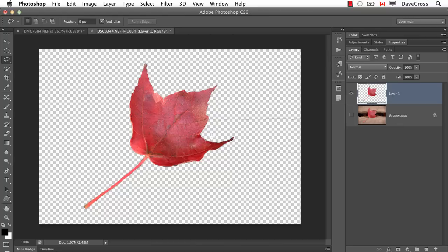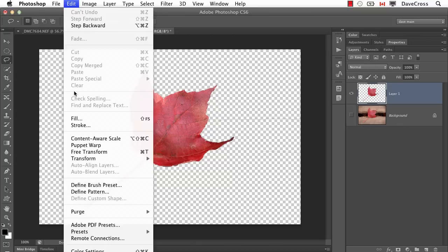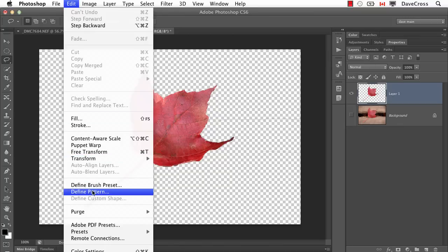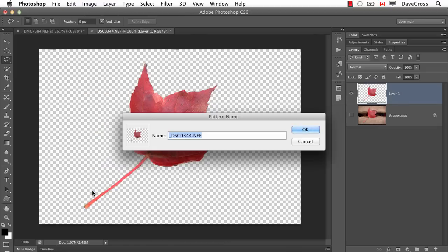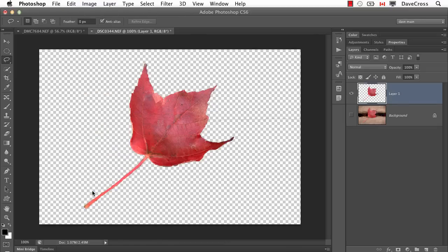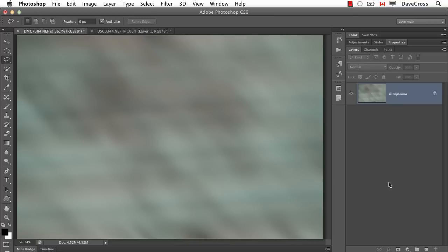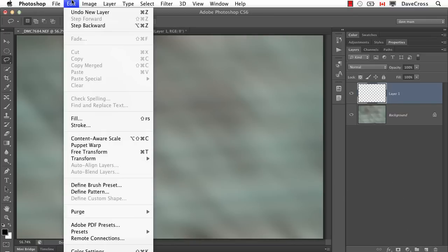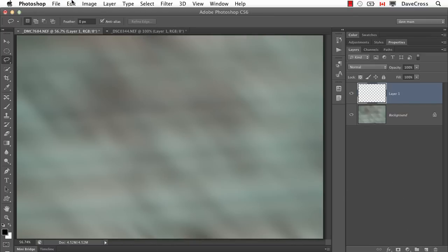Here I've just separated this maple leaf just so I have a pattern. Let's just go define pattern. So now we have our pattern available. Let's just switch to some other document now and add a new layer.